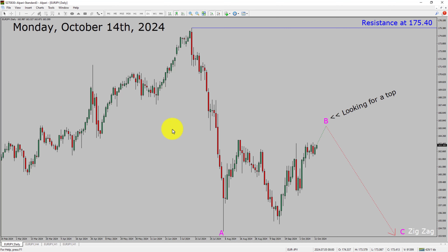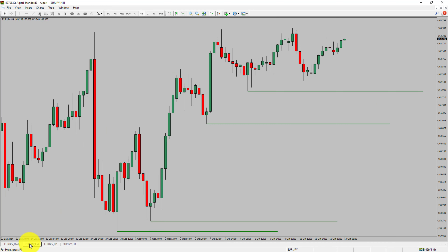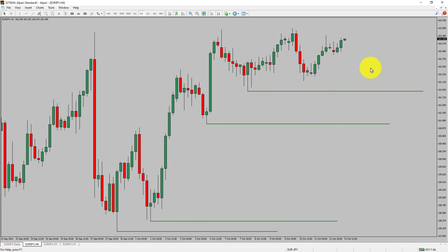Next, let us take a look at the 4-hour timeframe. Price action is printing higher swing highs and higher swing lows. To me, the Euro JPY pair trend looks up in the 4-hour timeframe.